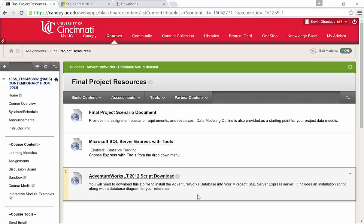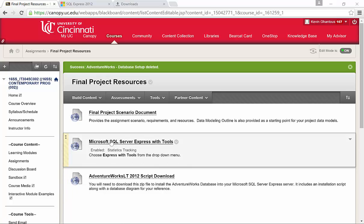So let's walk through how you go through and actually download and set up Visual Studio and the AdventureWorks LT database. From within Blackboard you'll want to start by going to the Microsoft SQL Server Express and Tools link underneath Final Project Resources.